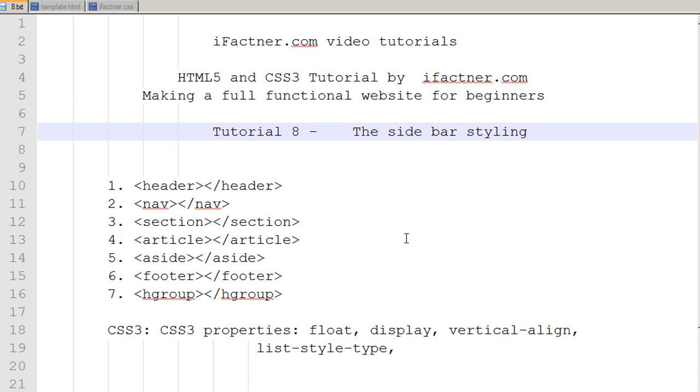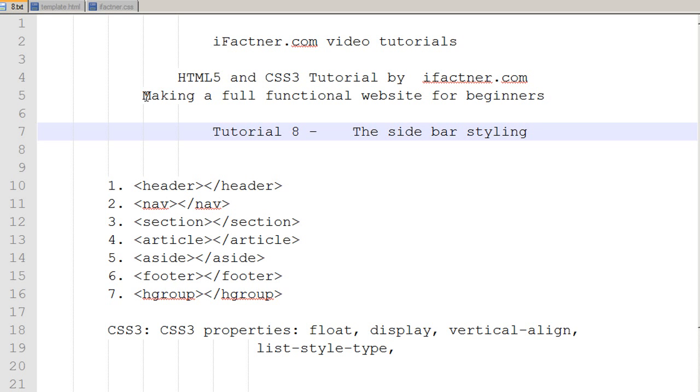Hey guys and girls, welcome to your 8th HTML5 and CSS3 tutorial by ifactner.com. In this tutorial series, we are making a full functional website, a static website for beginners.